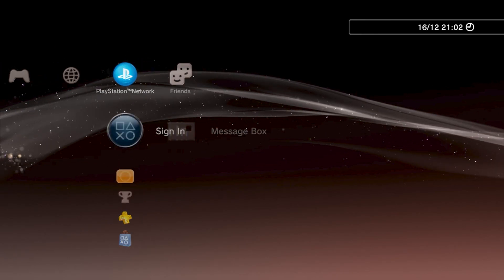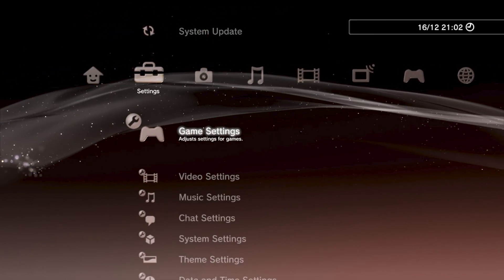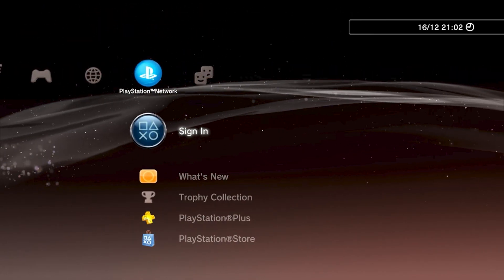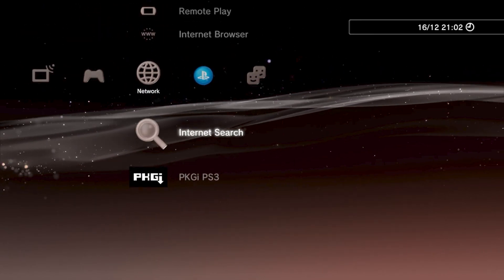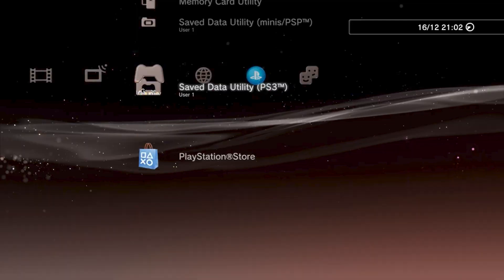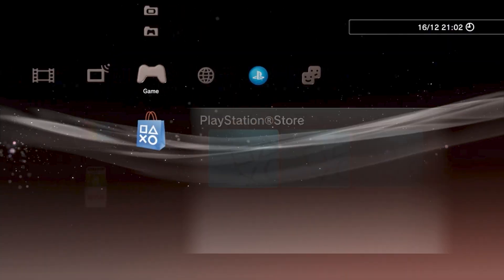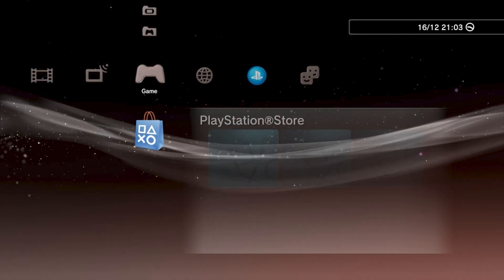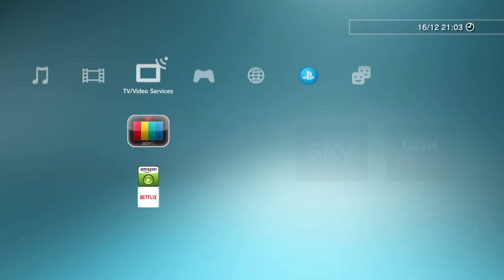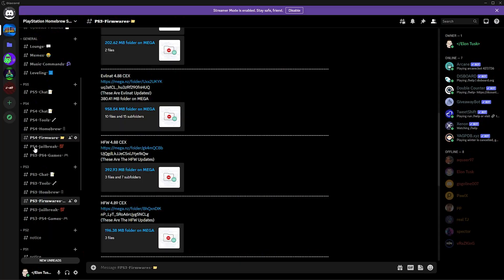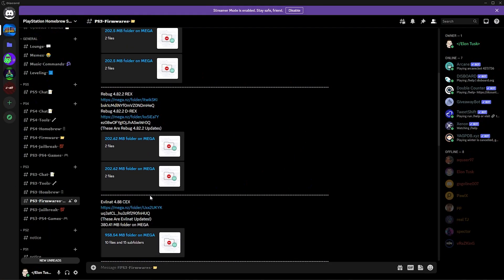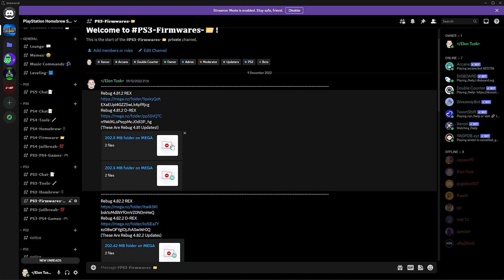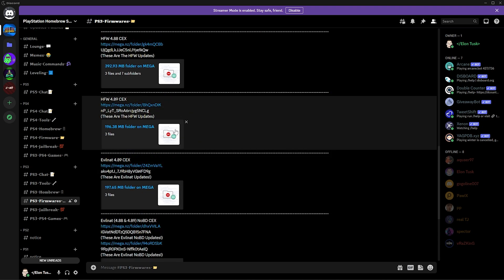So what you want to do is this is a clean firmware. Yeah, it's got homebrew on it. I just switched from a CFW to an OFW to show you how it all works. What you want to do is go to my discord and then get the firmware. Well, not the firmware you want yet. Get HEN 4.89, it's a HFW.